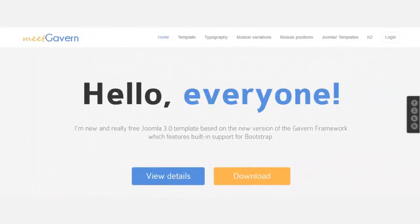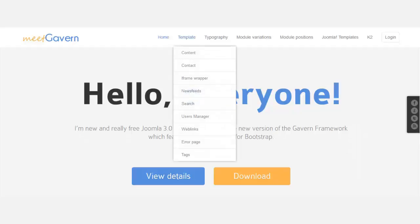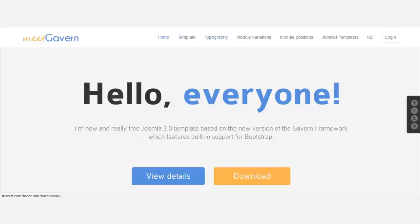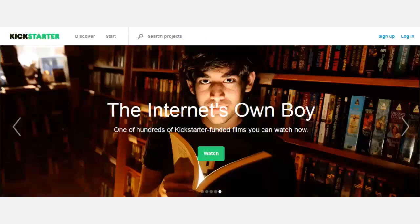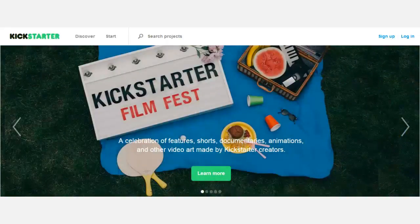The next thing we need to do is change some of these menus. There are way too many menus here and we don't need all of them. Let's go back to the Kickstarter site. The Kickstarter site is very basic — if you look at the navigation, you don't have so much going on.